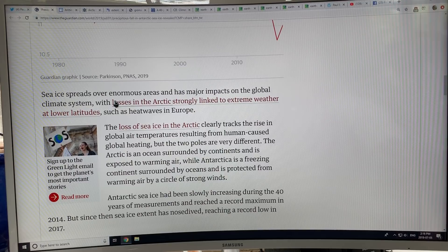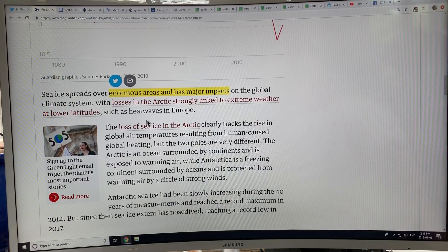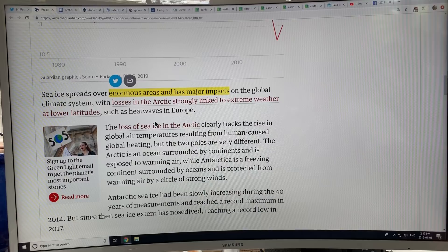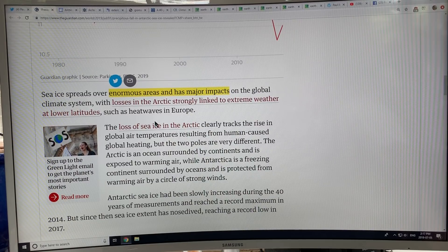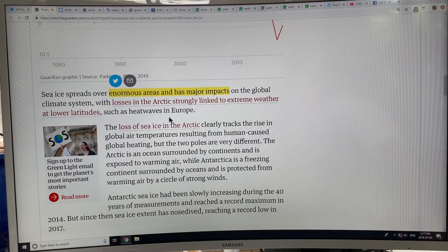Sea ice spreads over enormous areas and has major impacts on the global climate system and weather patterns. Losses in the Arctic are linked to extreme weather at lower latitudes — heat waves in Europe, very cold winters in North America — all depending on the slowing of the jet stream and the increase in amplitude of Rossby waves. The troughs and ridges travel much greater distances in latitude and can get stuck in place, creating these persistent extreme weather events.